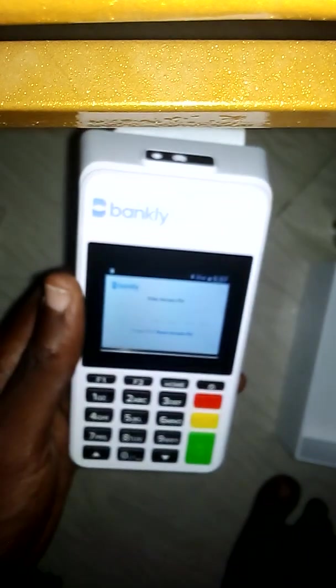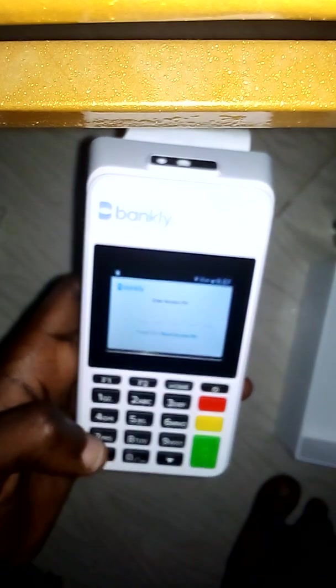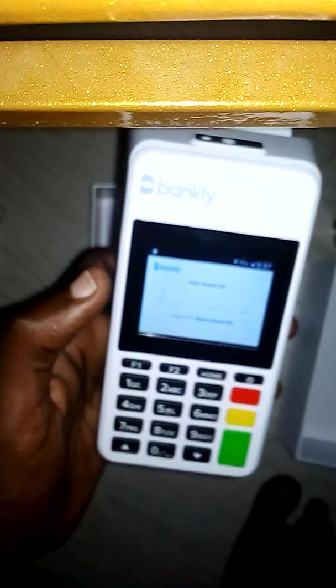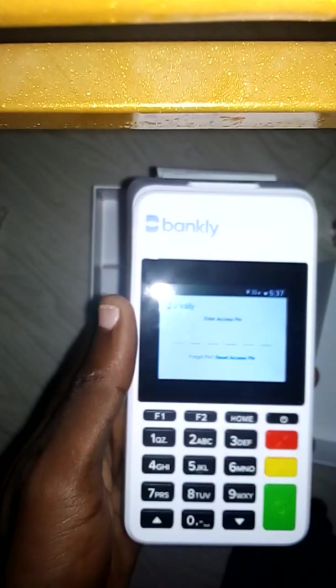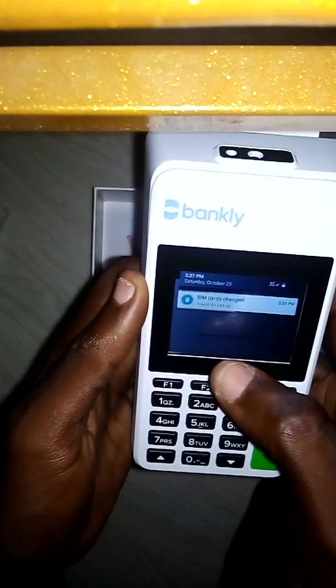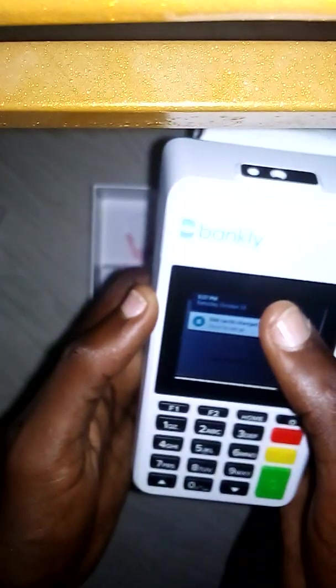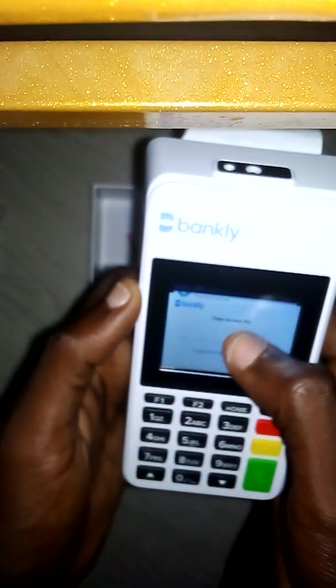For this particular agent, I'm going to put in the access PIN but I'm not going to show it. After putting the access PIN, it's writing 'connect to internet and try again.' So let me connect to my hotspot — the SIM card that comes with the POS probably has no data on it.